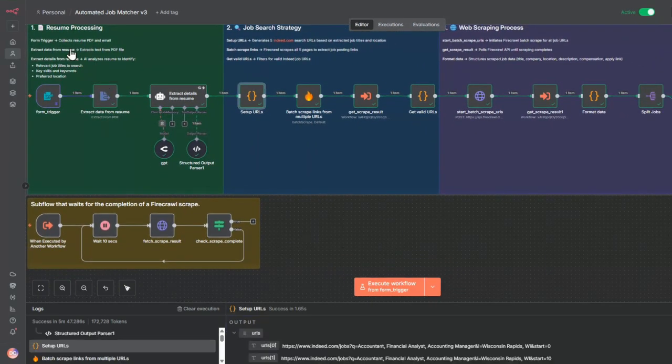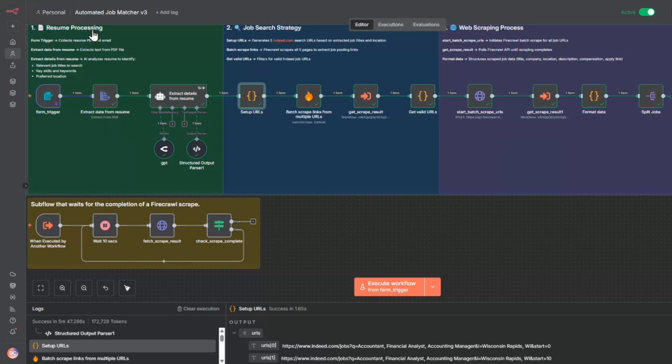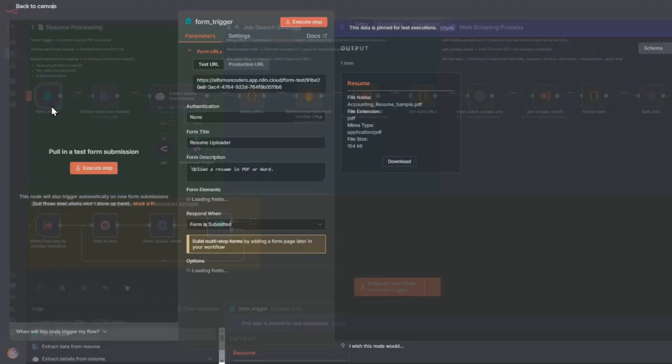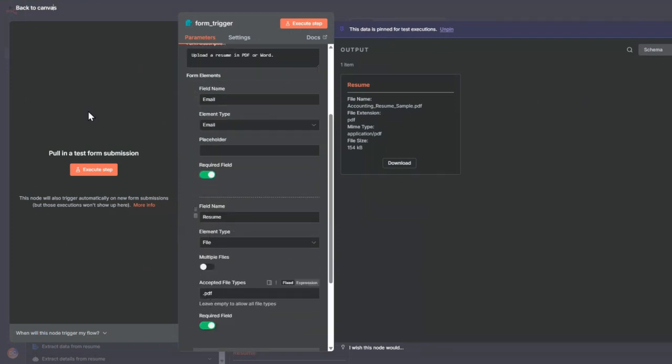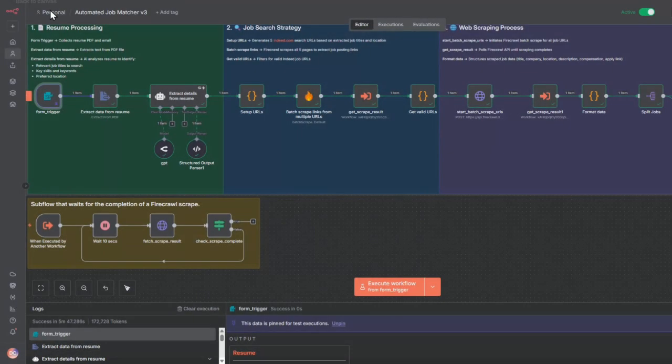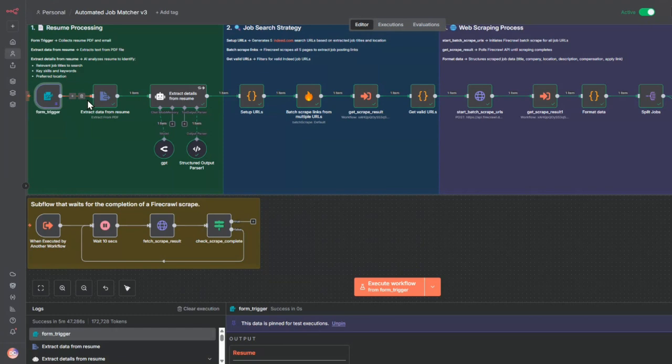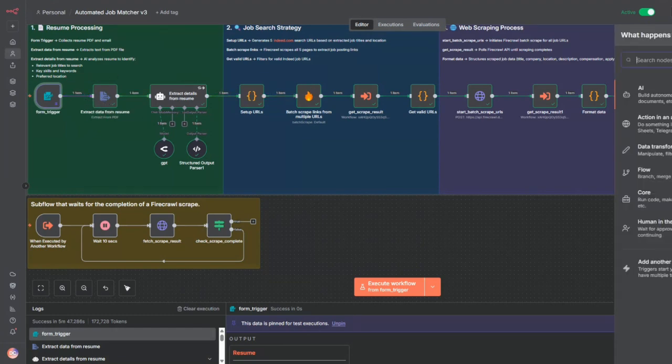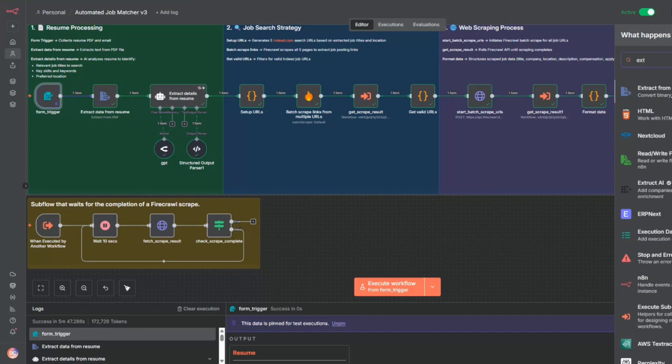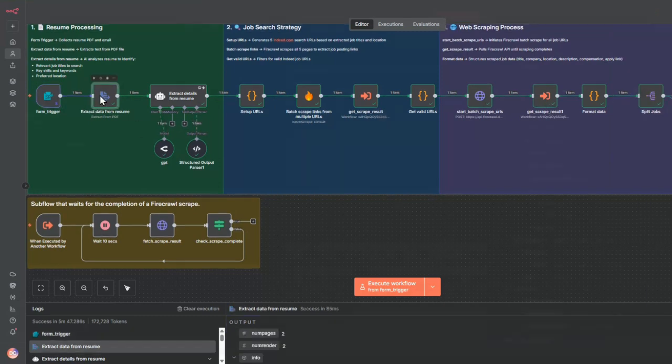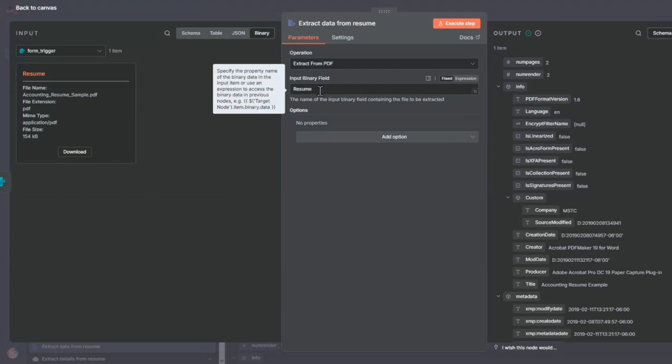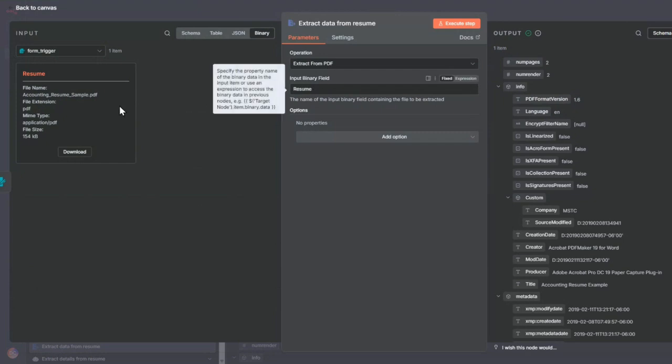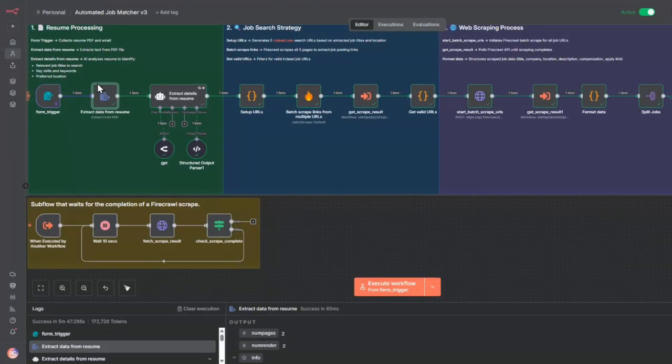Let's start with the resume processing stage. The first node here is a form trigger. In the form trigger, I get the email and the resume. From there, I process that information using an extract from file node. I select extract from PDF, use the input binary field which was uploaded to the resume, and this converts it into text.